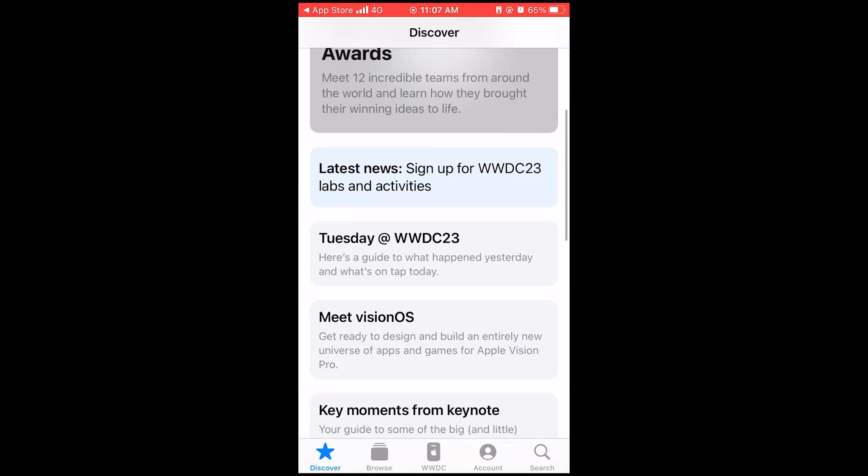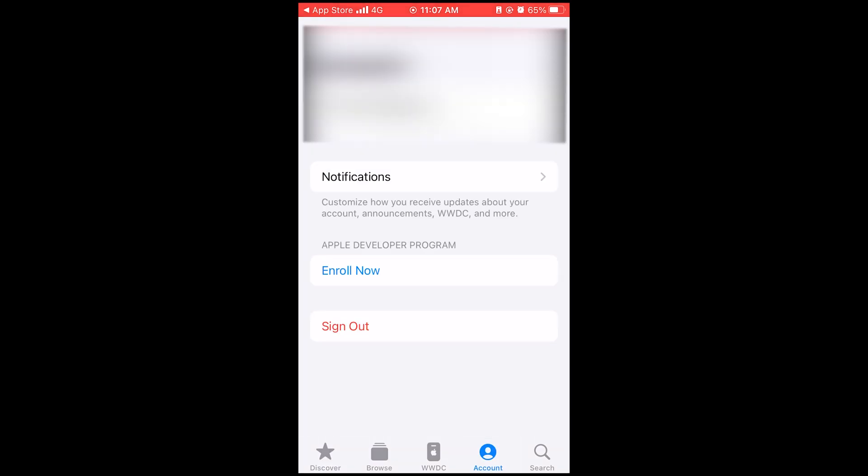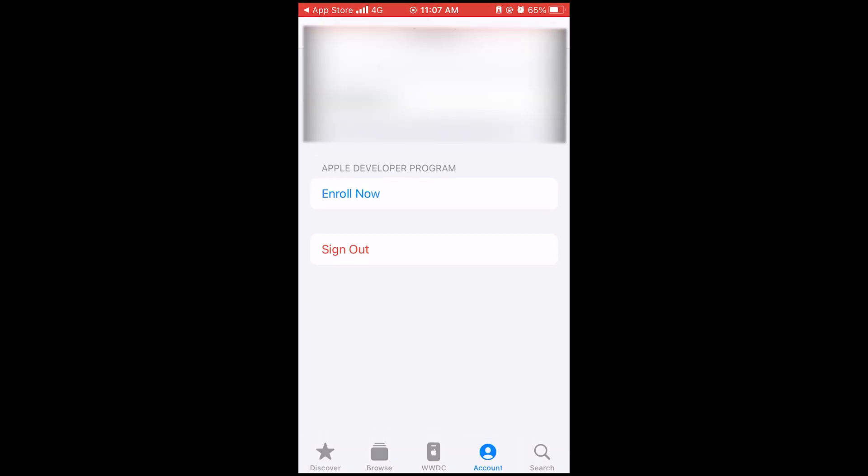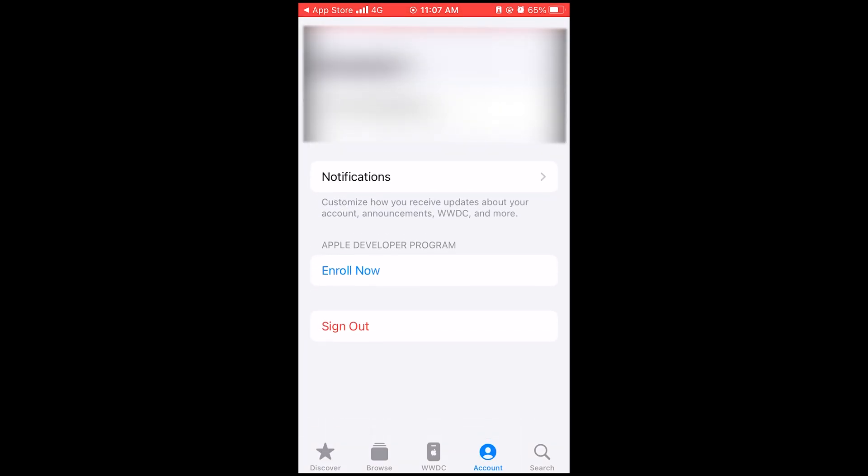So download the Apple developer application on your iPhone, then open it, sign in with your Apple ID and scroll down once you are signed in and you'll find an enroll now button. Just tap on it and follow all the steps that will be shown on the screen.